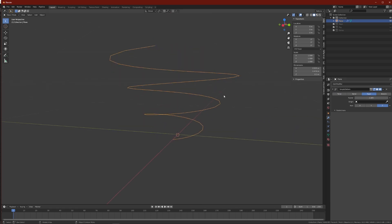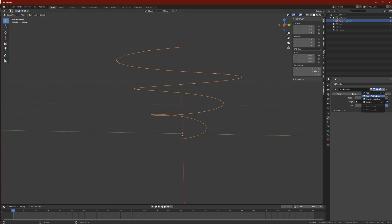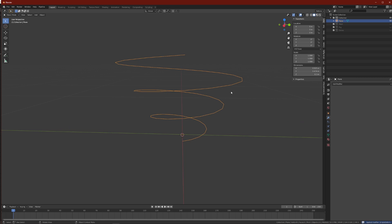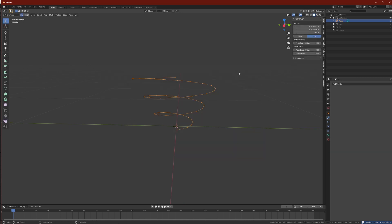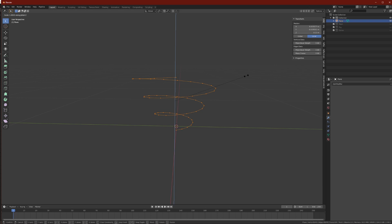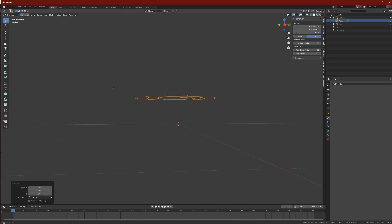Apply the modifier using Ctrl A or the Apply button. Go into edit mode, switch to vertex mode and select all vertices — make sure you do this in edit mode, not object mode. Then press S, then Z to scale on the Z axis, bringing it downwards, and set this parameter to zero to flatten the shape.